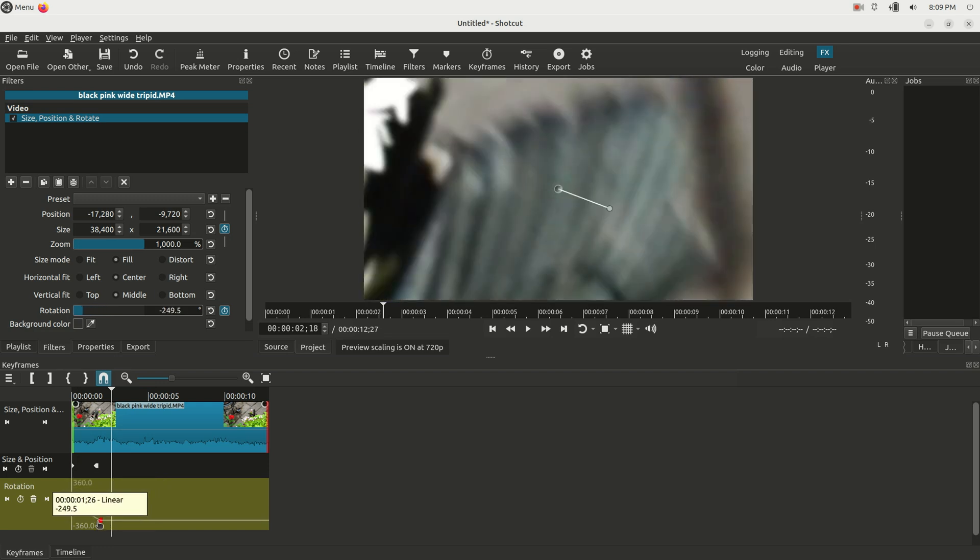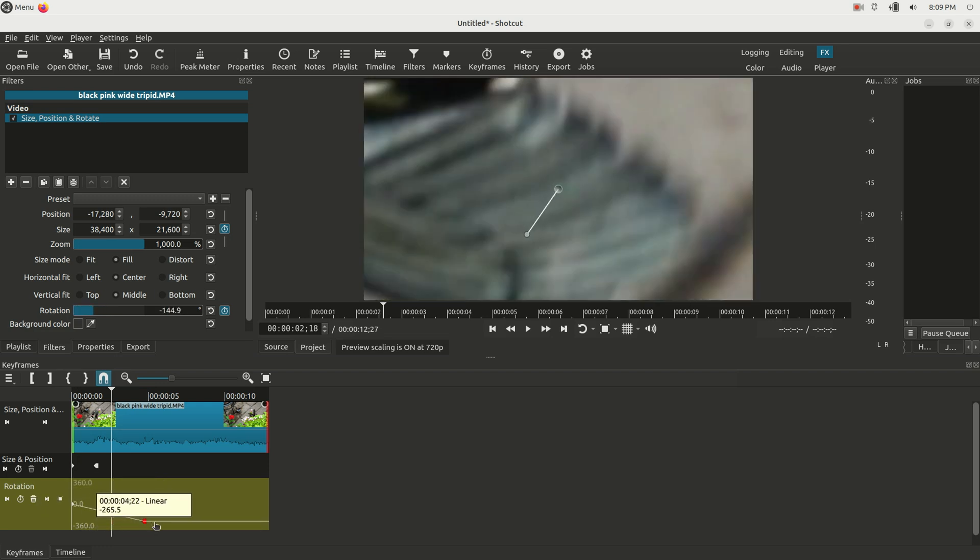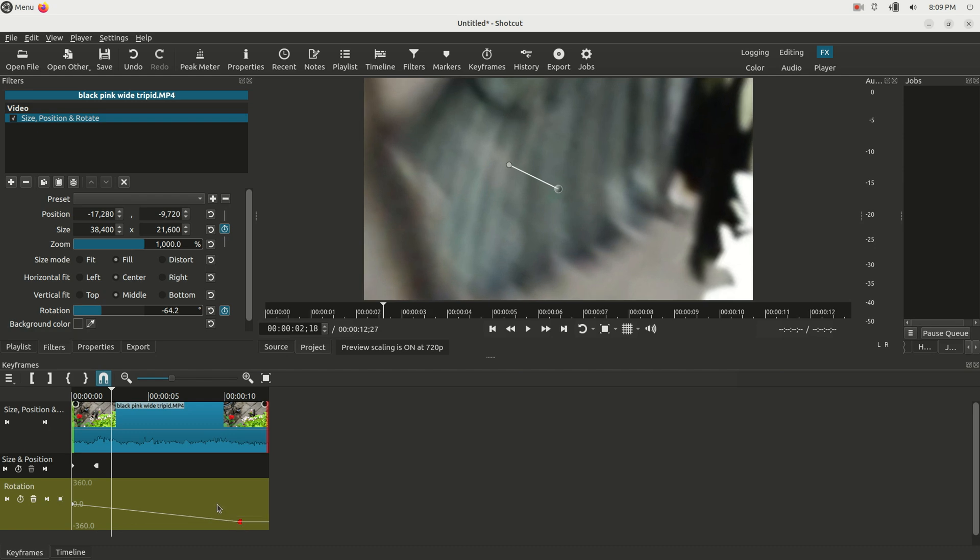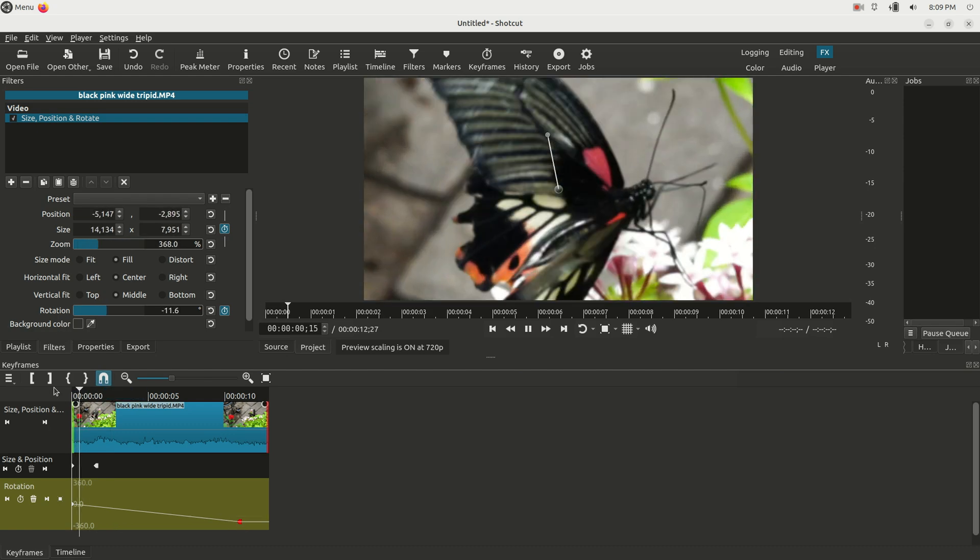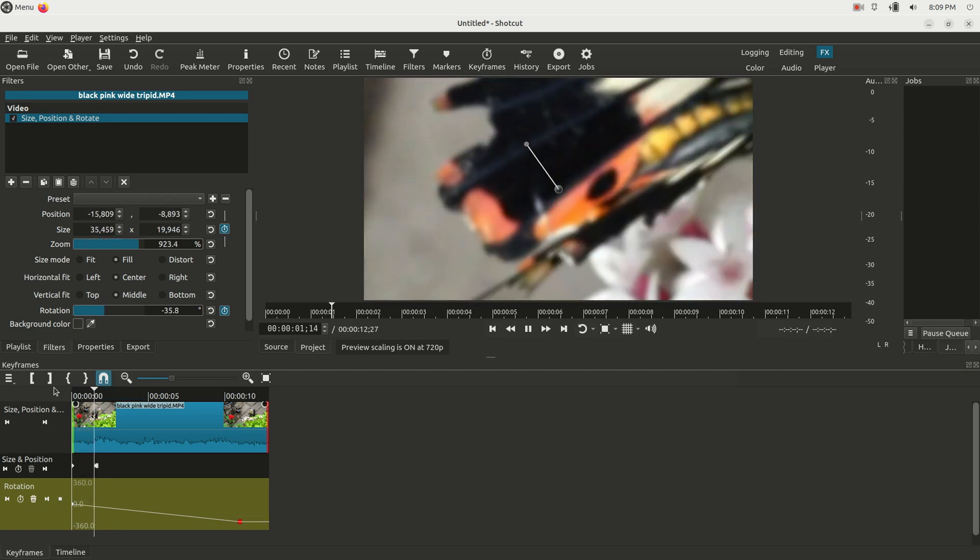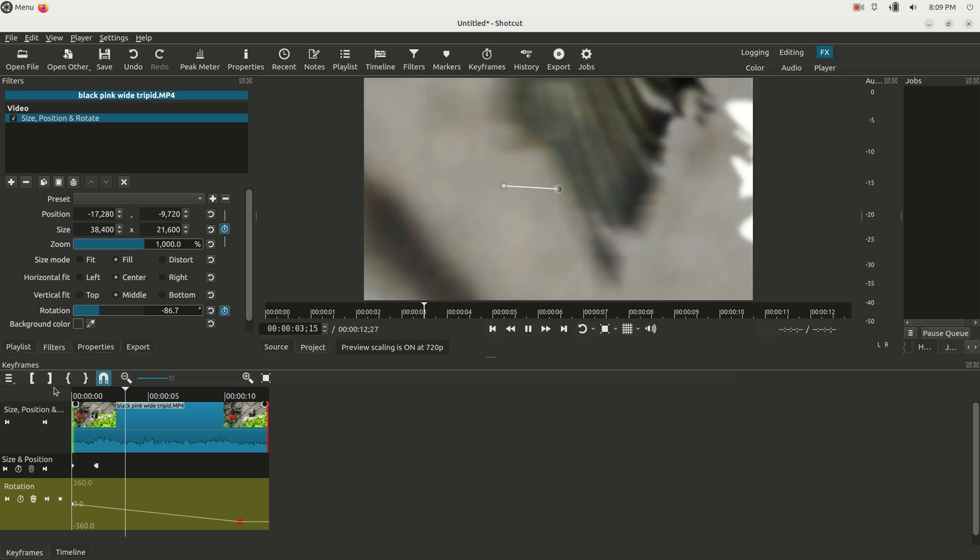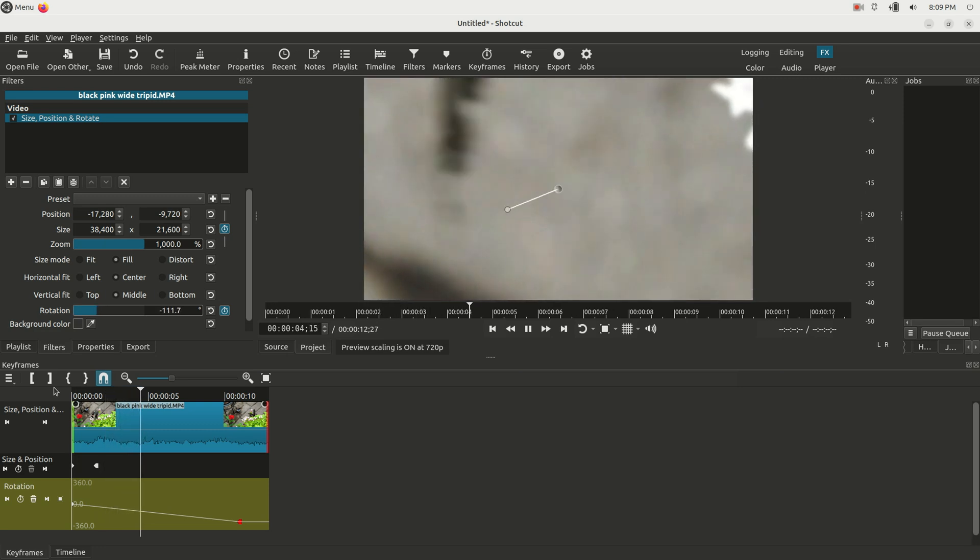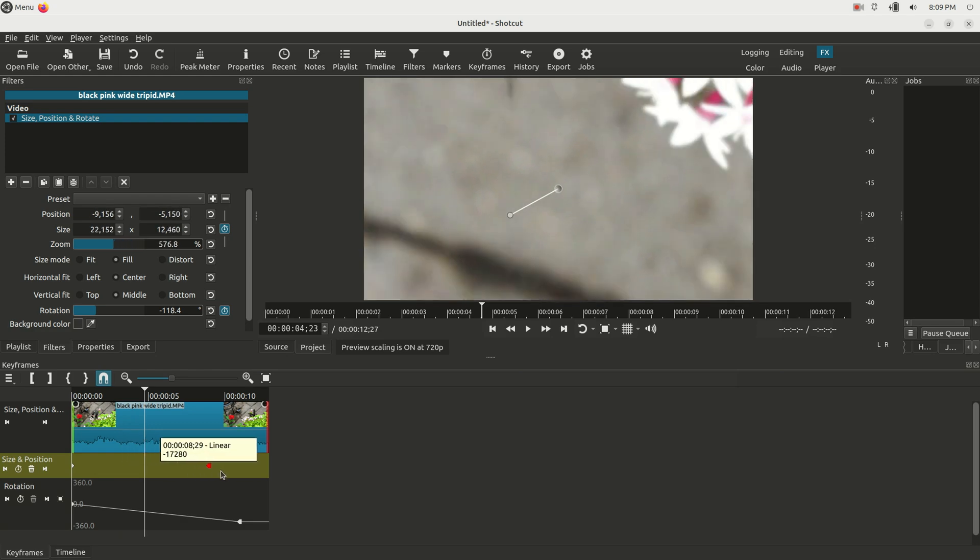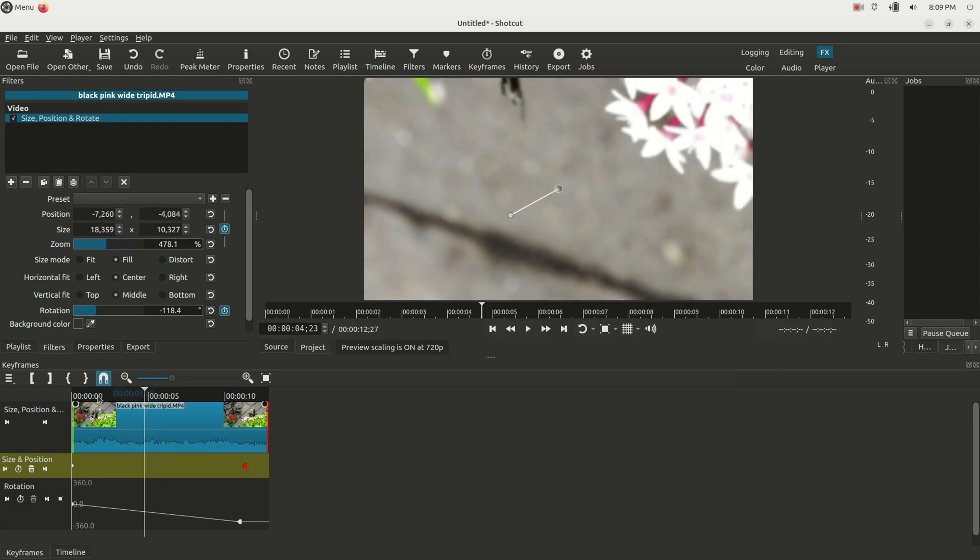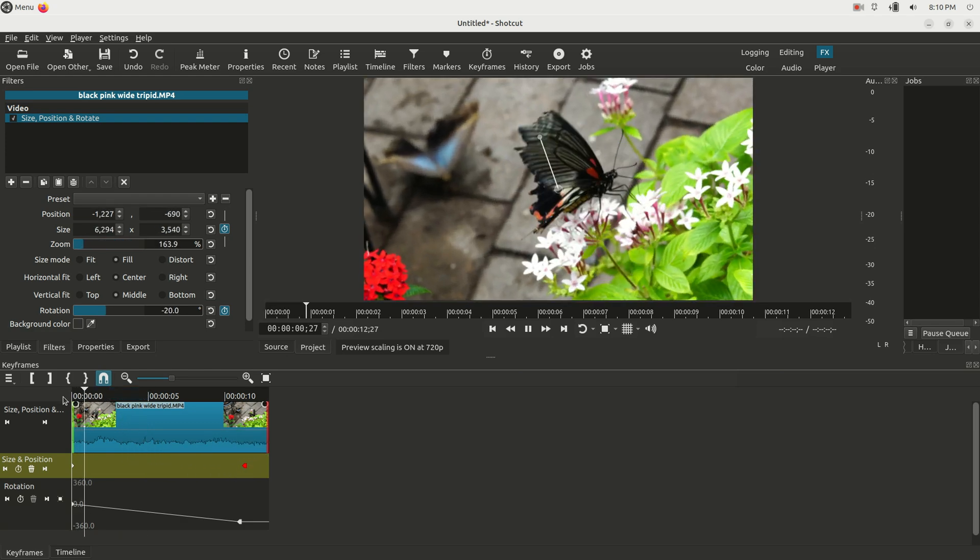I can modify the rotation or the zoom just by grabbing the keyframe and dragging it down. I could bring it over here. I could bring it over here so it's a nice long slow rotation, for instance. So now it's just going to keep on rotating, but it's going to do it very slowly. I could do the same thing with the zoom. I can drag the zoom over here and it's going to zoom very slowly now.